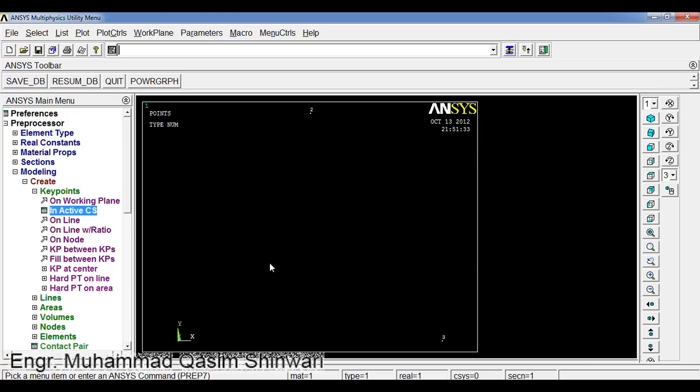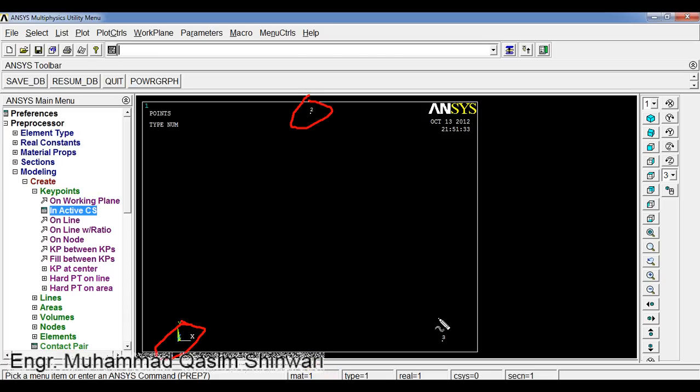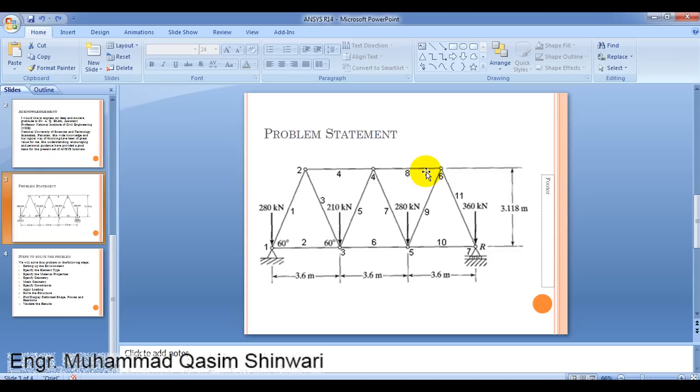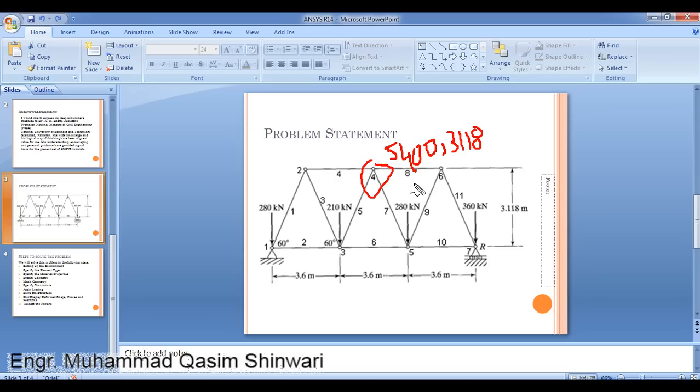Now you can see this triangle having three nodes: first node, second node or keypoint, and third keypoint are defined. Similarly, other keypoints will be defined. The fourth node coordinates will be 5400 and 3118.